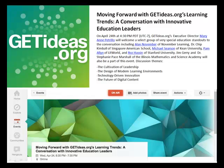Hi there. My name is Rose Huson and I'll be talking about learning trends with the Moving Forward with Get Ideas event today, April the 24th, 2003.